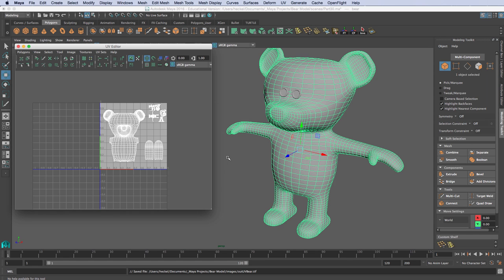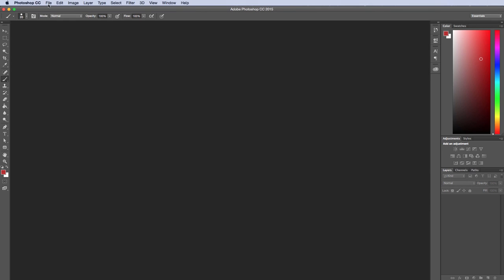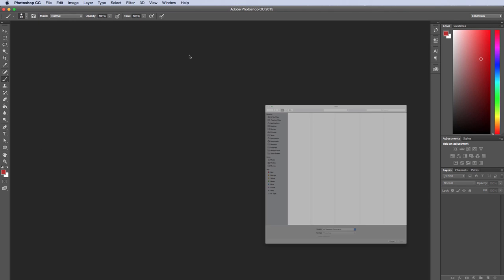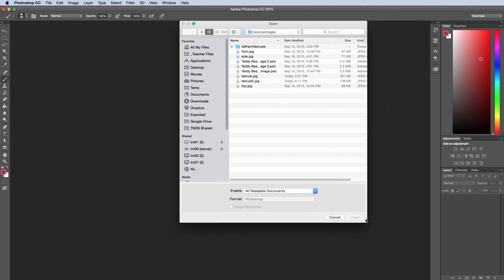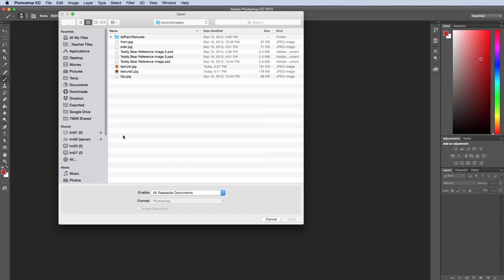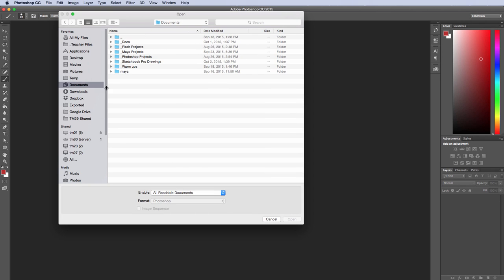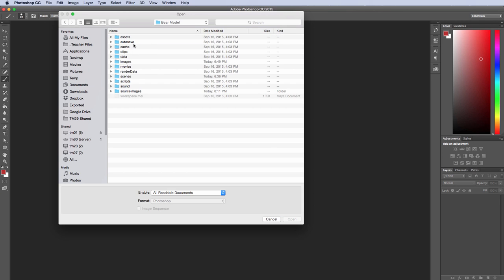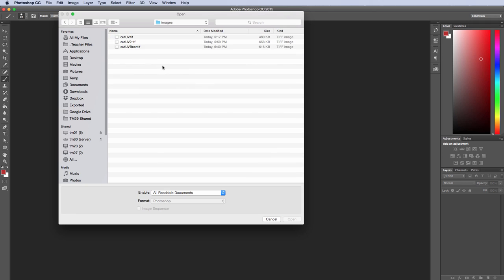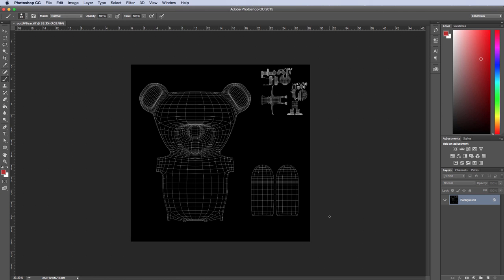I'm going to switch to Photoshop and open that file. I'll go to File, Open, and navigate to wherever your project folder is — Documents, Maya Projects, Bear Model, and then Images. Here's our image 'outUVBear.tiff'. So I'll open that up — here are our exported UVs from Maya. I'm going to unlock this layer, create a new layer, drag it below, and call it 'Base Color'.